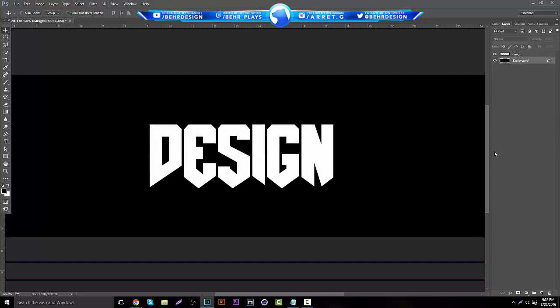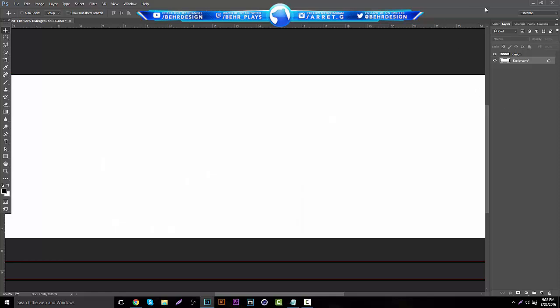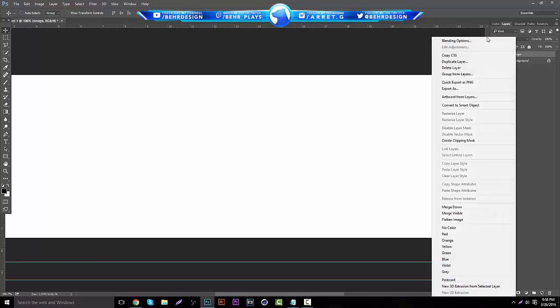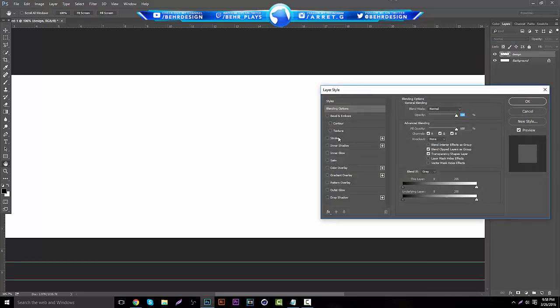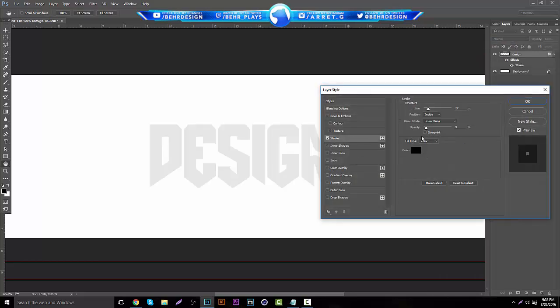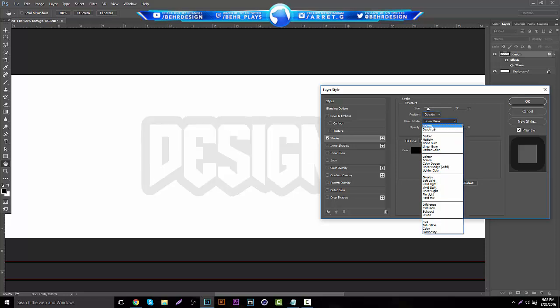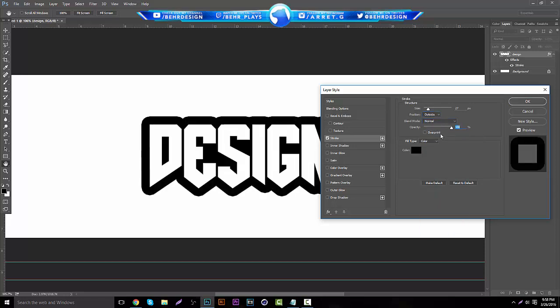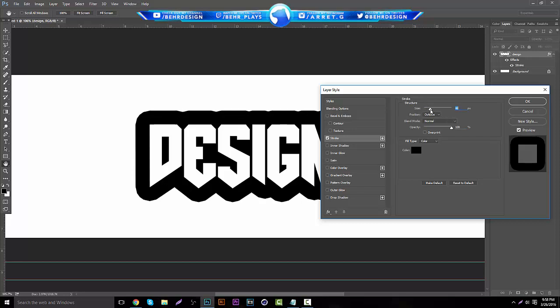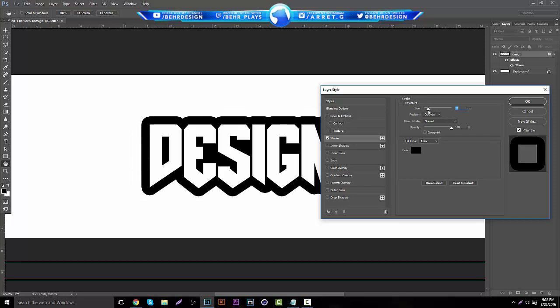Probably the next step everyone wants to do, which is the easiest slash hardest step, it's different for everyone. You want to take your background and put the background to white. Then click on your text, right click, blending options, and go to stroke.